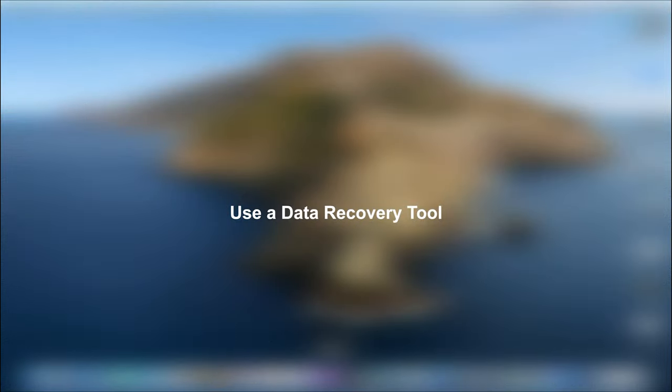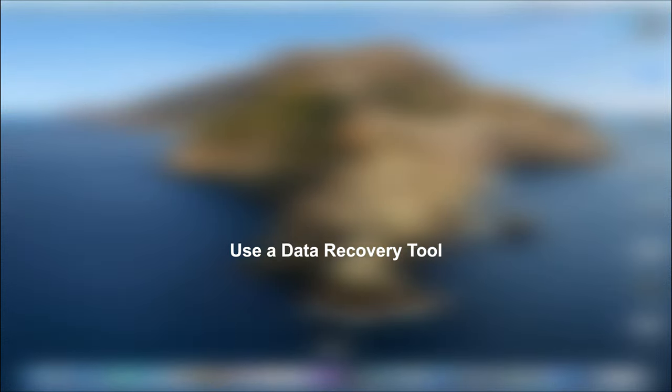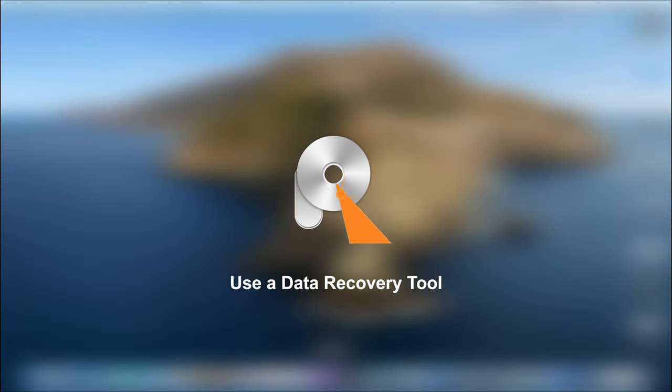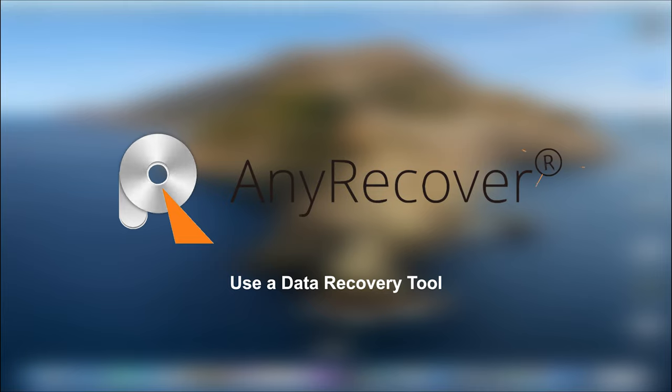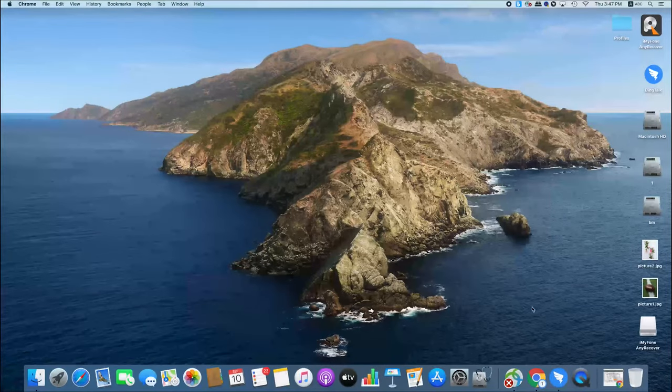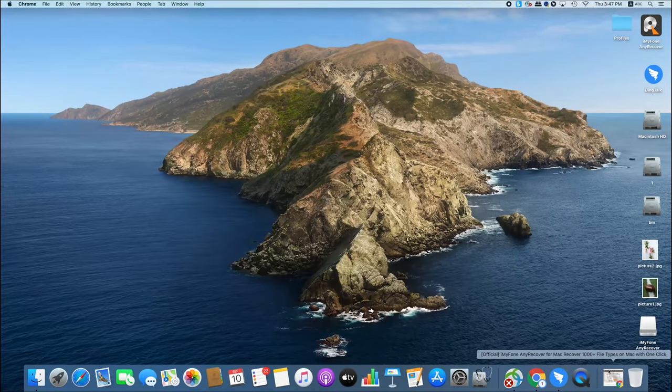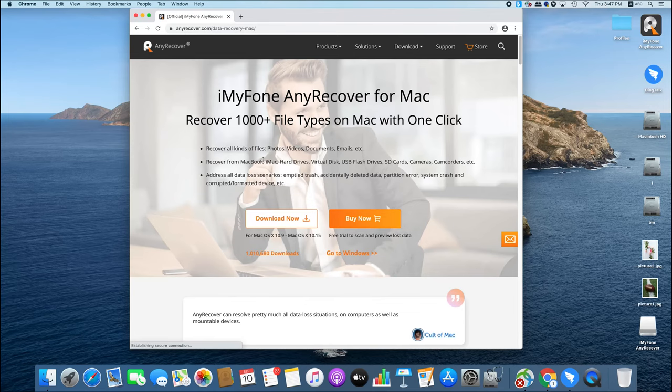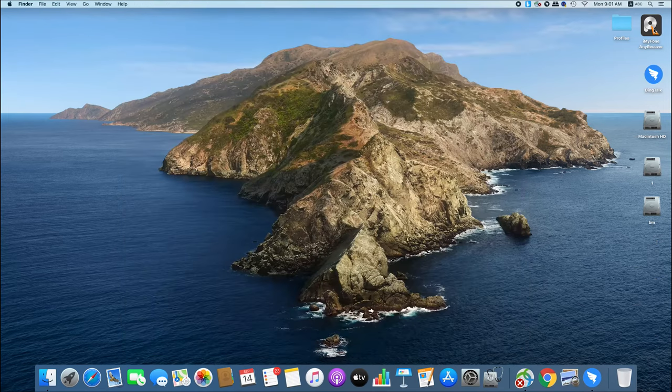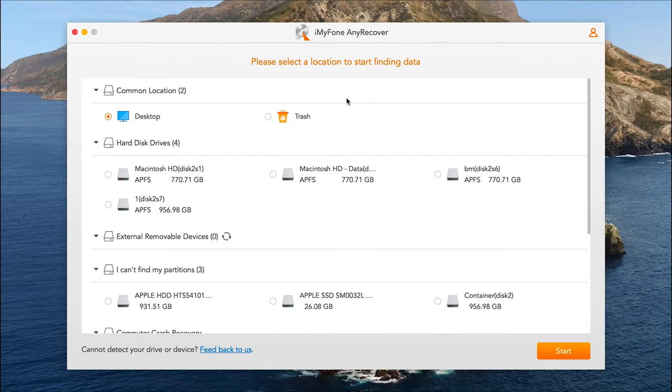The first method is using a Mac data recovery tool called iMyFone AnyRecover. It's a really easy and quick fix. Just let me show you. From the official website, download AnyRecover for Mac version. Then launch AnyRecover on your Mac and follow the on-screen instructions.